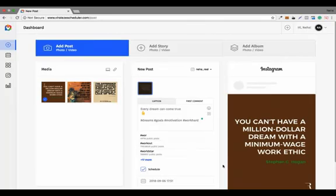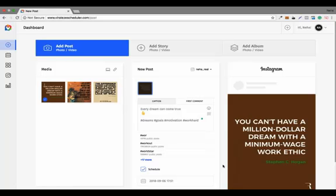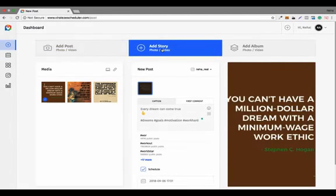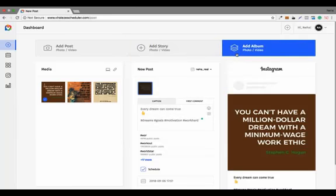With this feature you can schedule your content for 10 days, 15 days, or even one full month. In a single day you can schedule your entire month's content and then relax. Similarly, you can post video content, add photo stories, video stories, and photo and video albums.